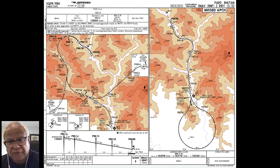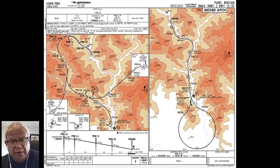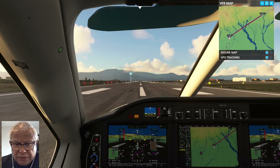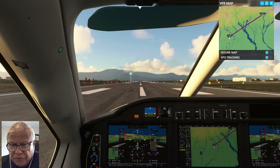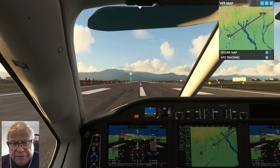I'm actually flying there from an Indian airport called Bagdogra, which is about 80 nautical miles from Paro. Paro is kind of northeast from here. I have just now set the plane, started the engine, set the various altitudes I'll be flying at, and so on — ready to take off now.